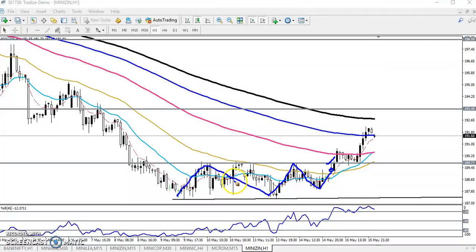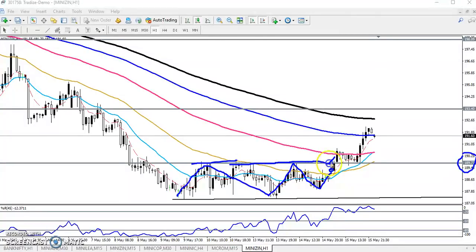I told that if the market breaks this resistance line at the level of 1897, and when the price retraces near the supporting line, you can go for buy. If you entered there, I think you are getting at least...